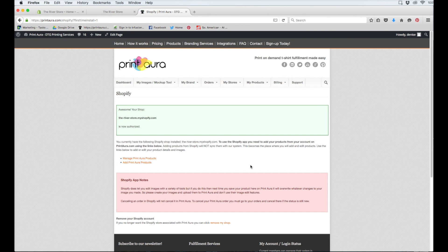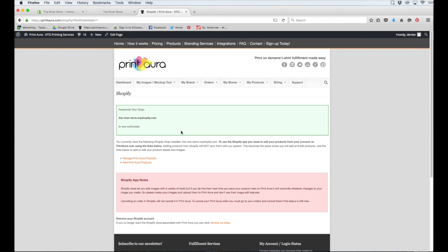And that will take me right back to Print Aura. So it tells me, Awesome! Your shop is now authorized. And that's all I need to do to integrate Print Aura with Shopify.